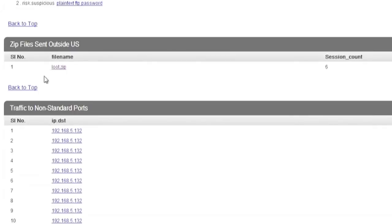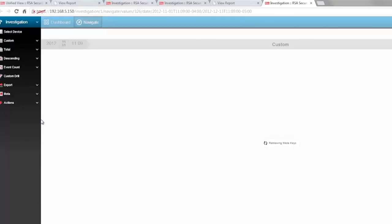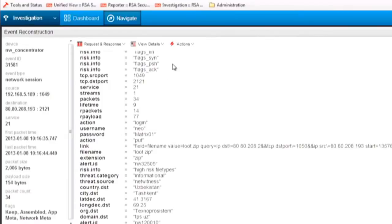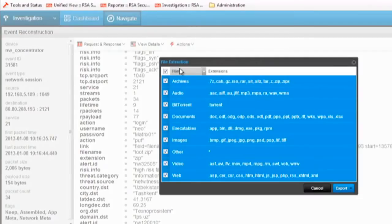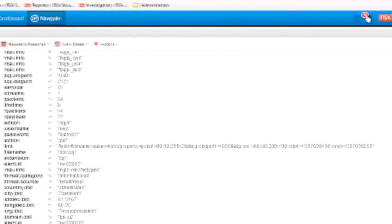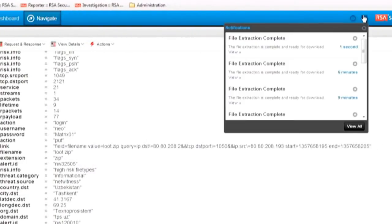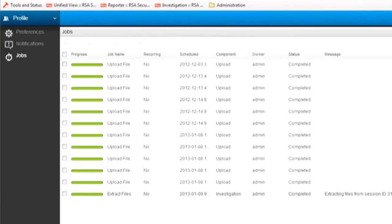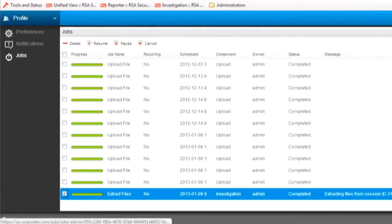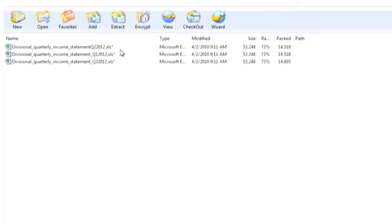In fact, a set of files have been moved from the file server, been zipped up, and have been sent from this server outside of the United States. We see this file was sent to Uzbekistan. That's pretty suspicious, so let's click on LOOT.ZIP, the name of the file that was exfiltrated, to see what was in it. Extracting the file shows that there was really sensitive information in it.